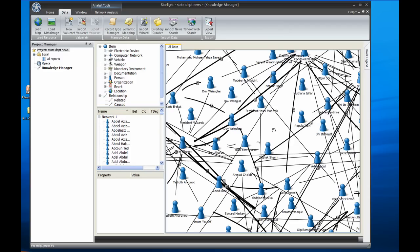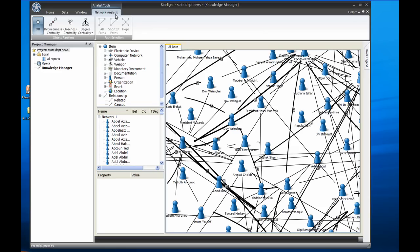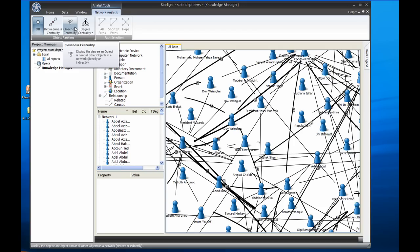In the Knowledge Manager, there is now a Network tab that allows access to the new centrality and pathfinding tools. We can select between betweenness, closeness, or simple degree centrality. We can also select all paths between selected nodes or just the shortest paths. We can also click the Hops button to select one or more hops out from the currently selected nodes.